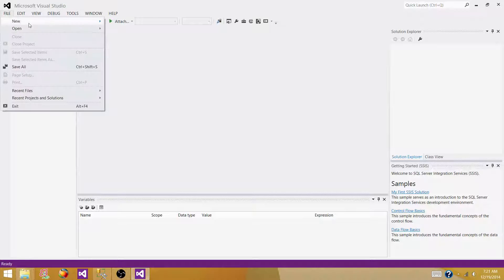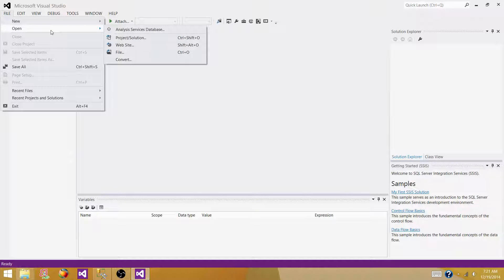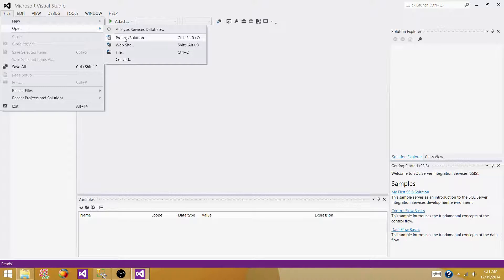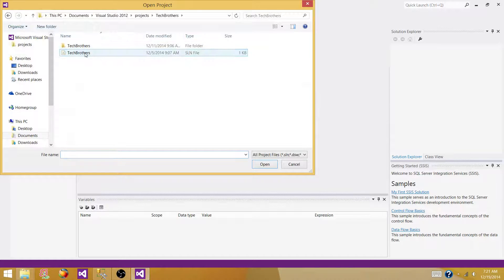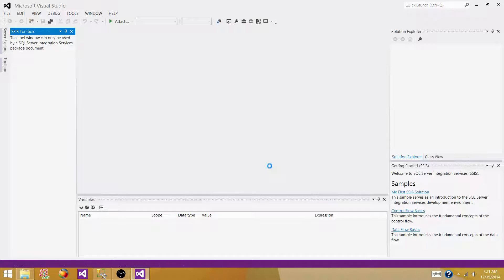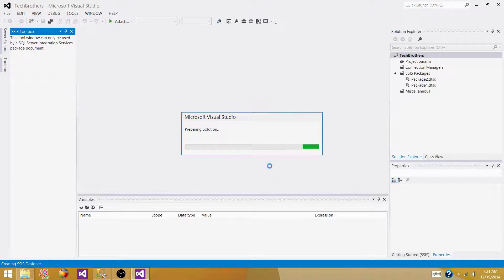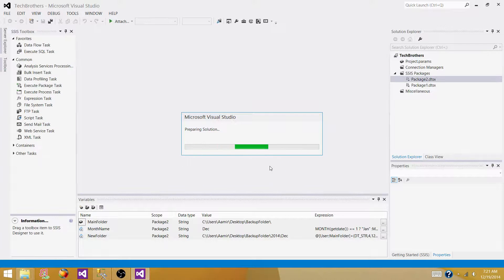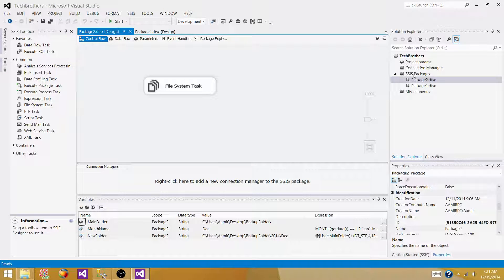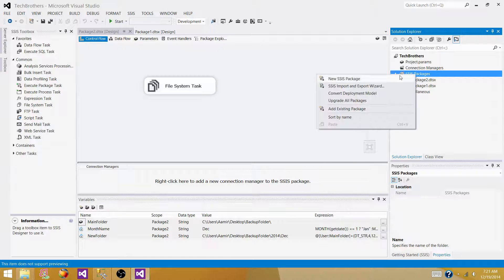Open a new project. If you have not created a project already, you can create a new one. I have already created one, so I'm going to use that — the Tech Brothers SSIS project. Inside this project, I need to create a new package. Go to SSIS packages, right-click and select new SSIS package.